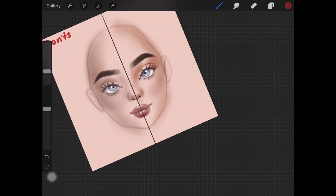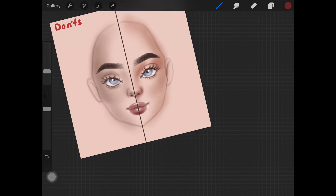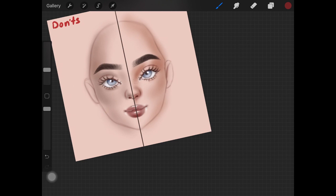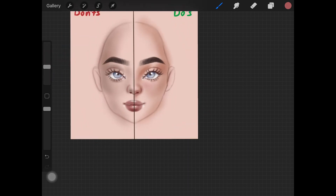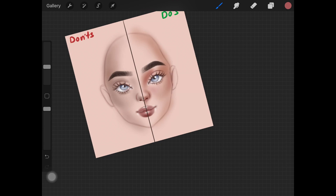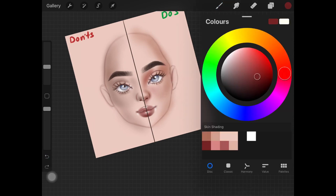One color palette might have an orange undertone and another might have a pink undertone, and this makes the whole face look lifelike. Also, don't forget to take colors from the environment — if there's a sky behind the portrait, pick up that blue and add it lightly here and there on the skin to match the environment. Make sure to build up colors in different layers so you don't mess it up.